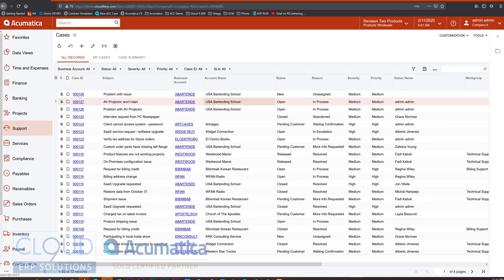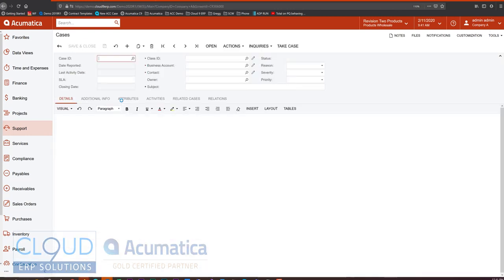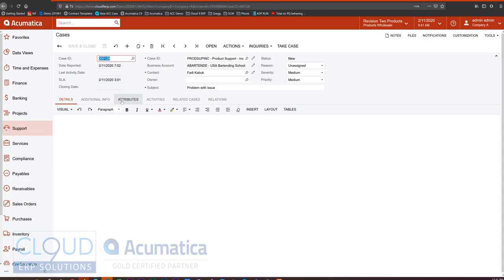So like a form screen. For example, if I open up a case, it might be nice to be able to see while I'm working on this case, maybe other support cases.